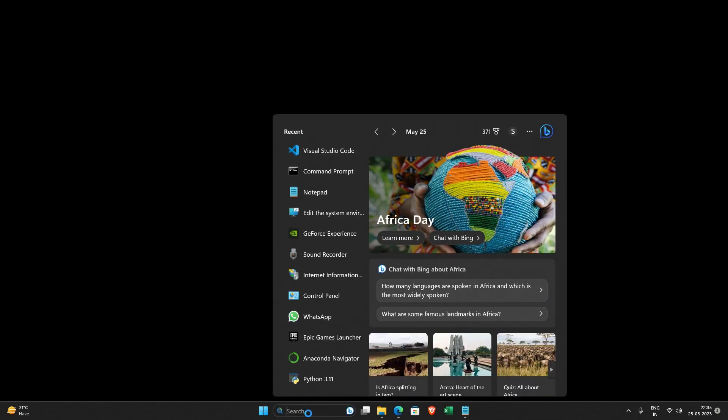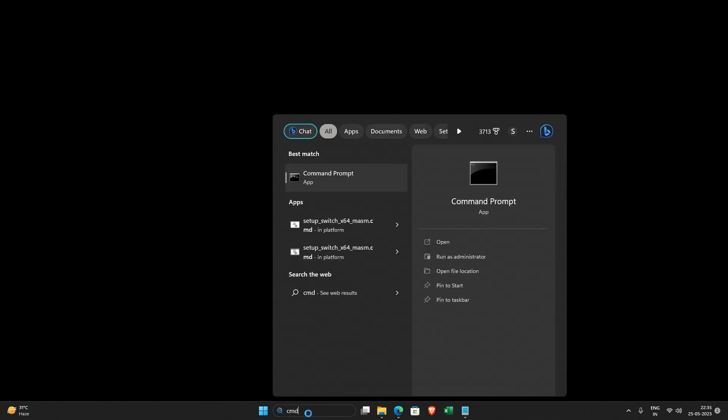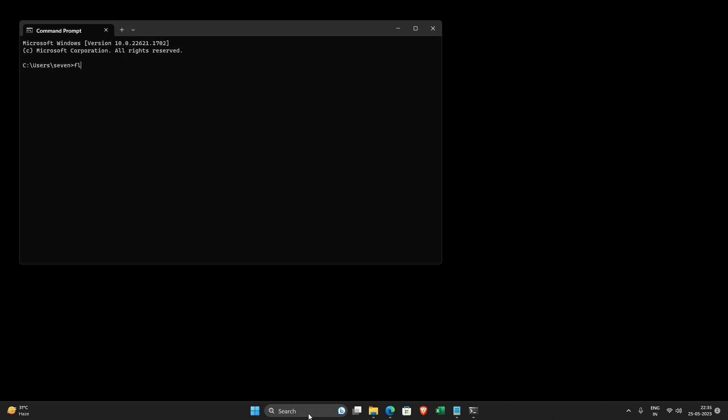So first of all, why you have to add that? So when you go to command prompt and type flutter here, it says that flutter is not recognized as an internal or external command.